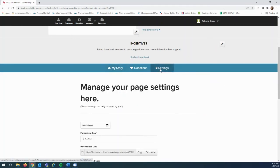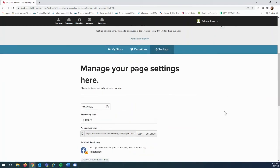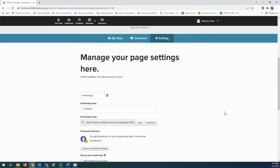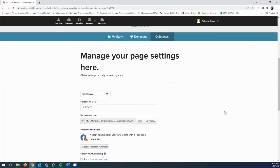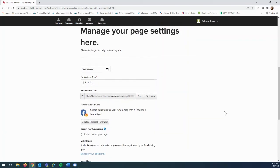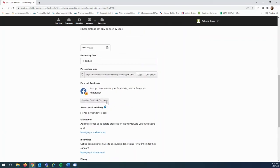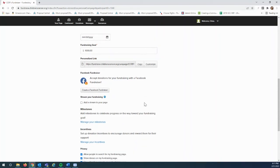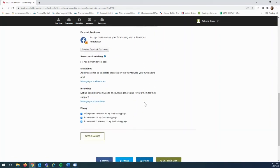You can also click on the settings tab. From here, you can update your fundraising goal, change your personalized link, or click create a Facebook fundraiser to connect your fundraising page to a Facebook fundraiser. You'll want to be sure to scroll down and click save changes.